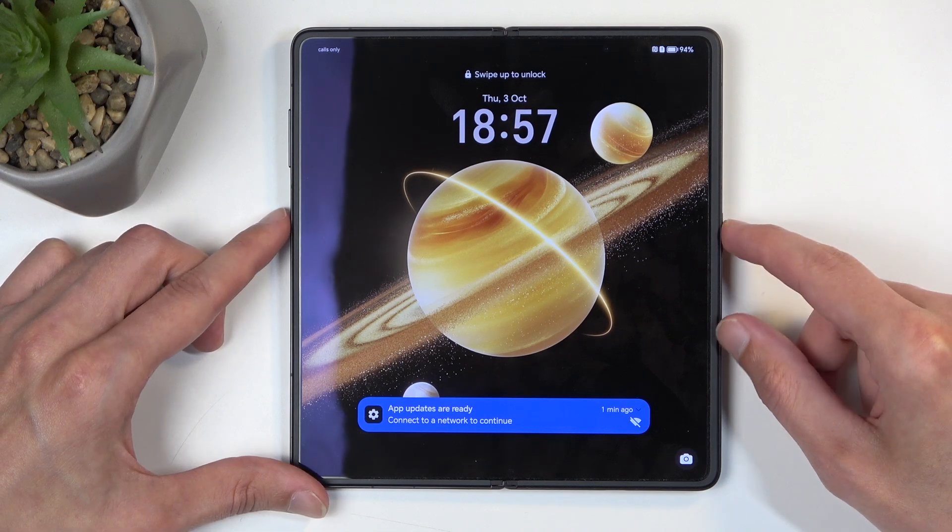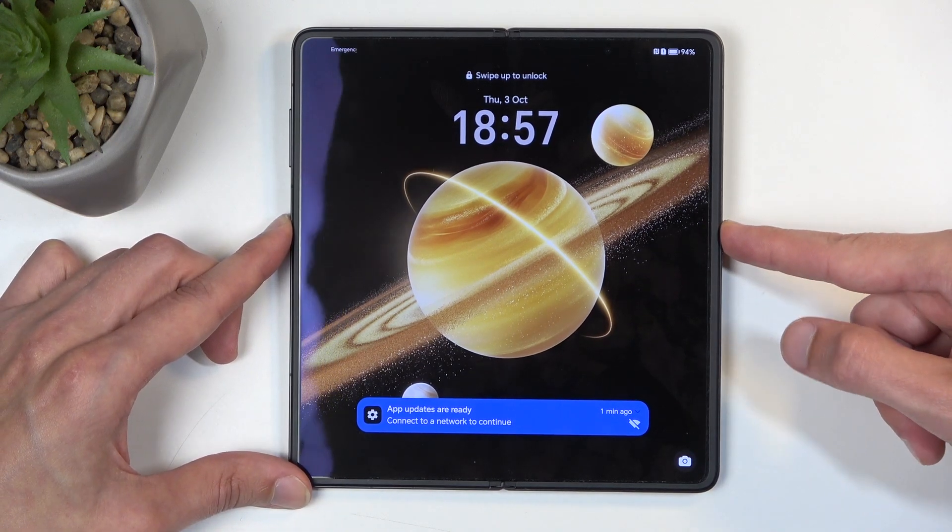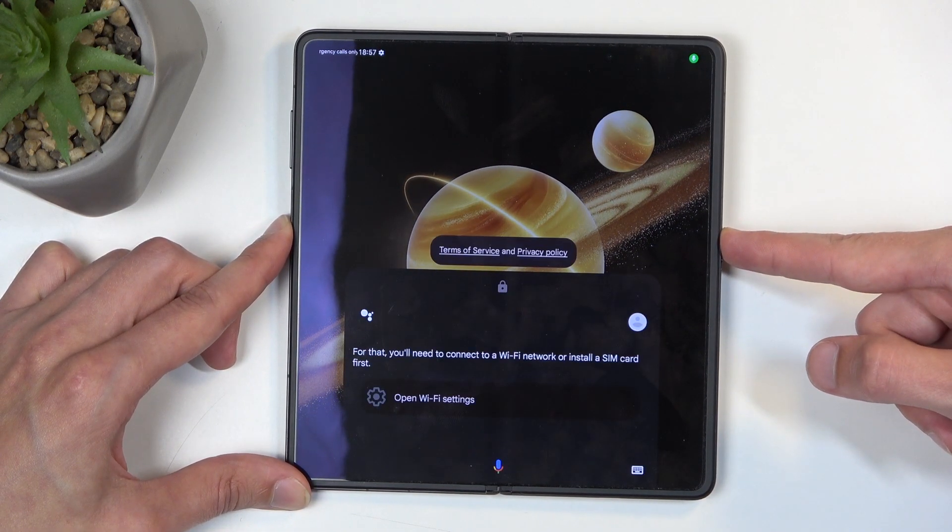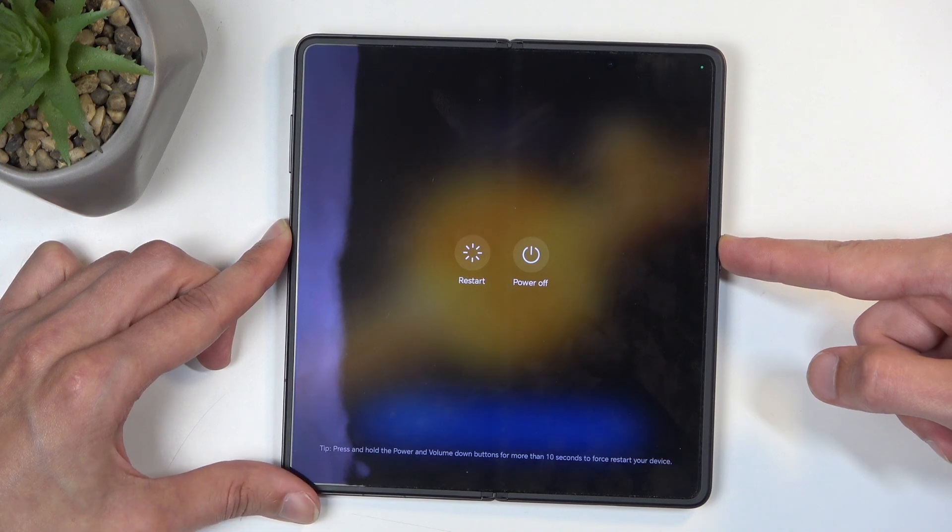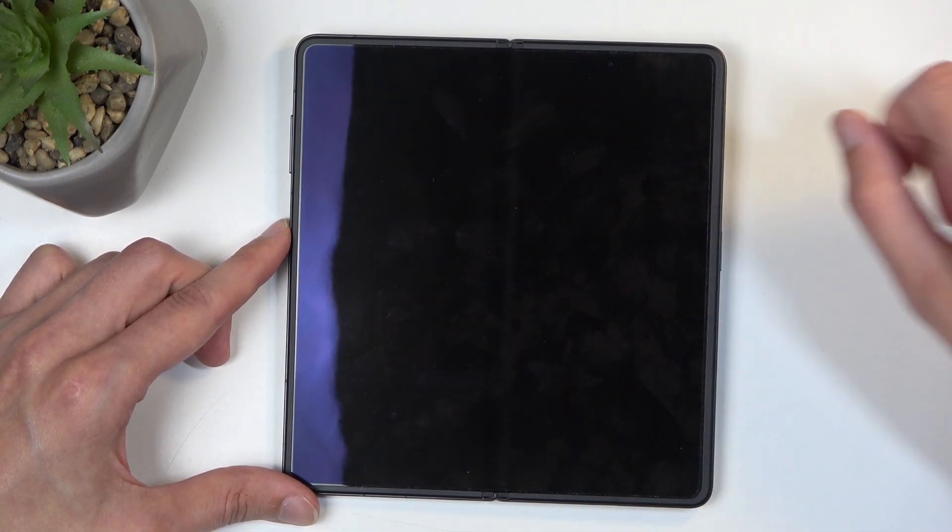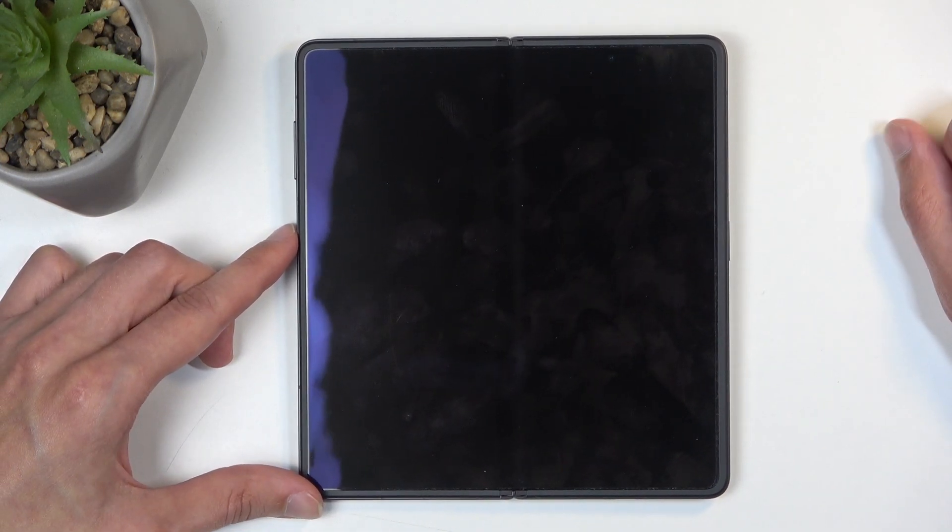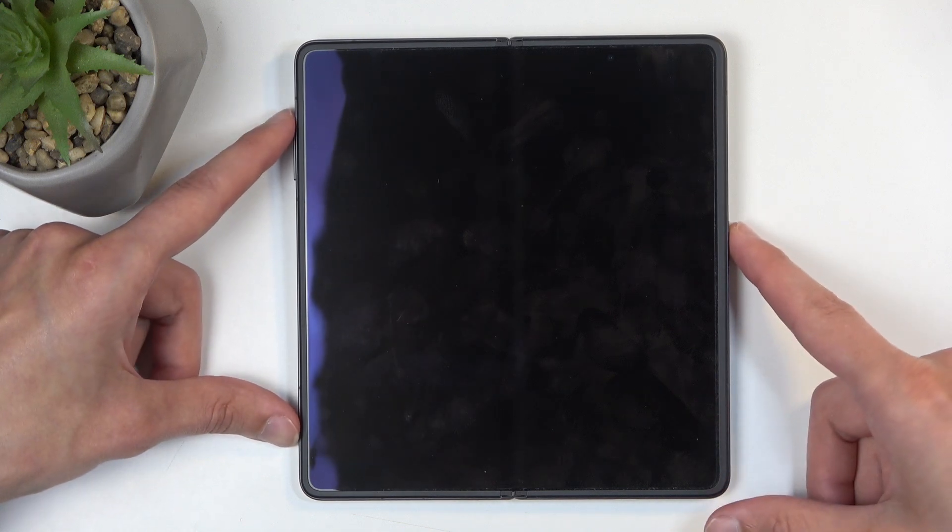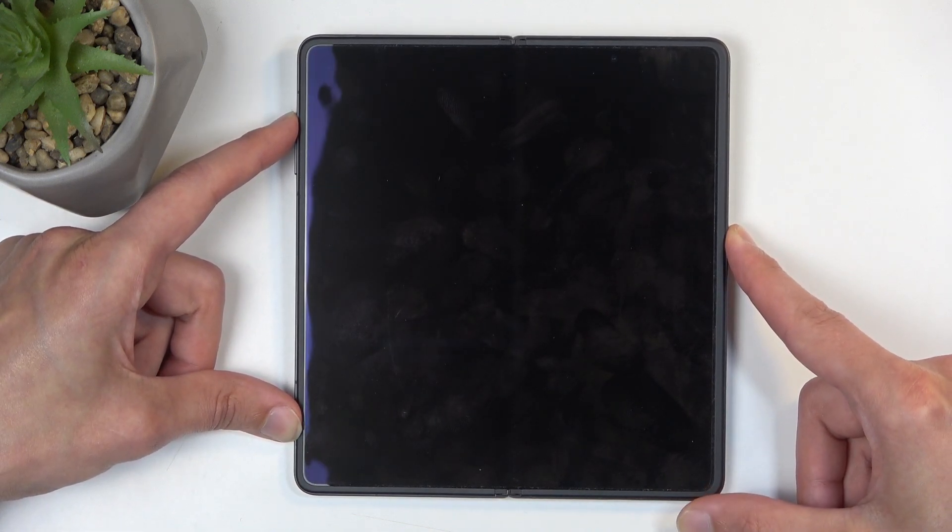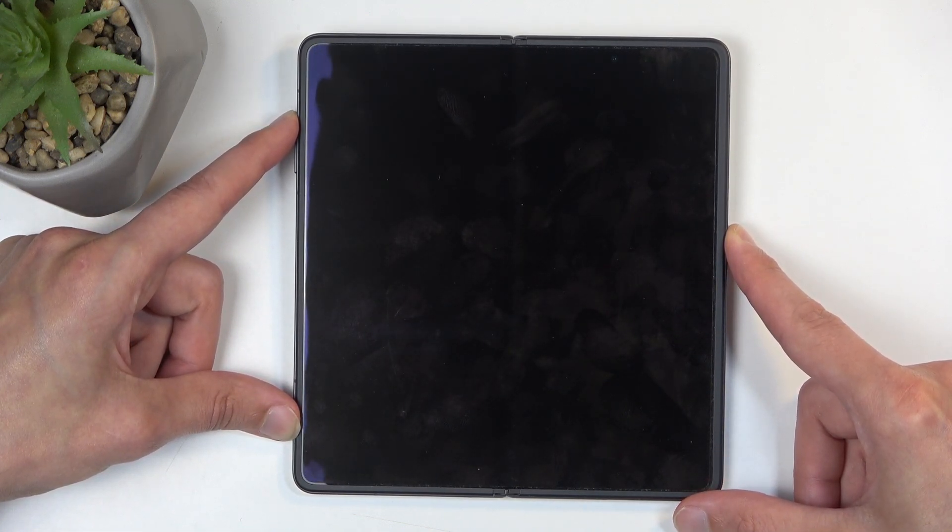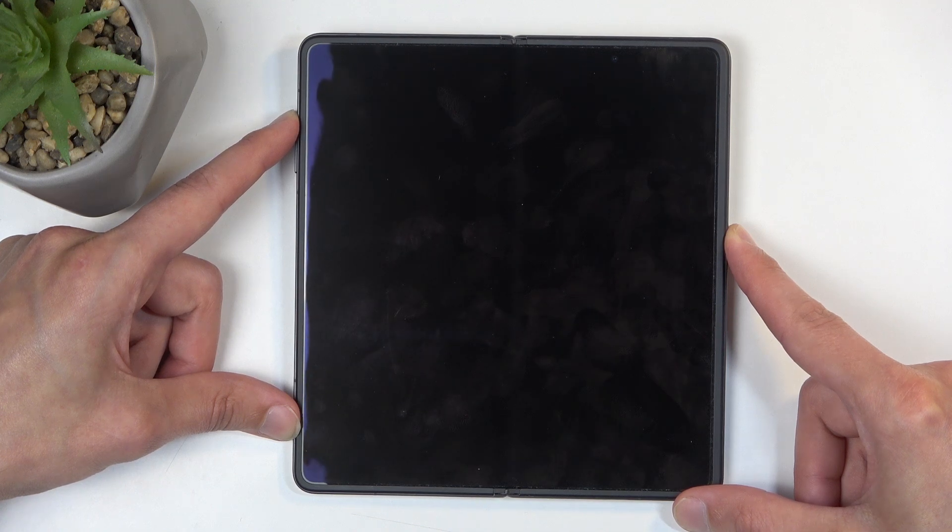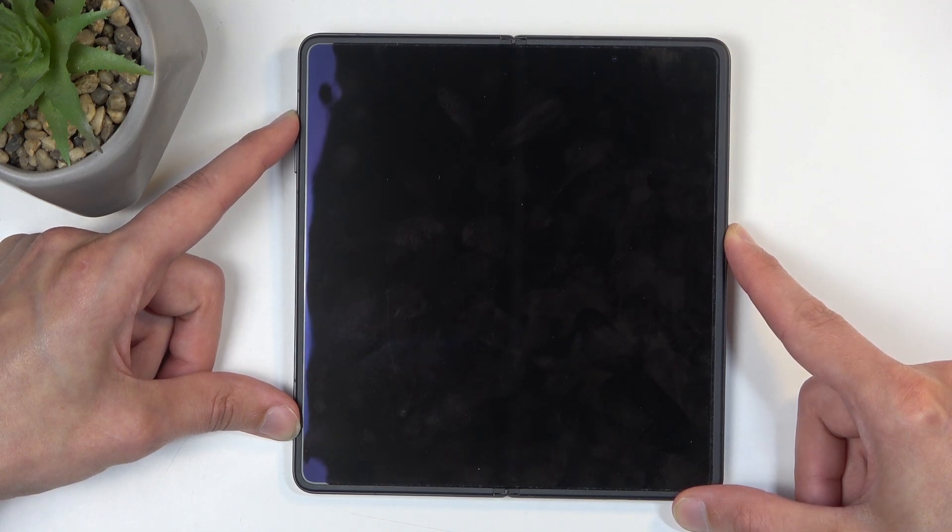I'm going to start from the lock screen and hold the power button. From here, select power off twice. This turns off the device. Now you want to hold power button and volume up at the same time, and after a couple seconds you will see the Honor logo on the screen, at which point you will want to let go of the power button only.